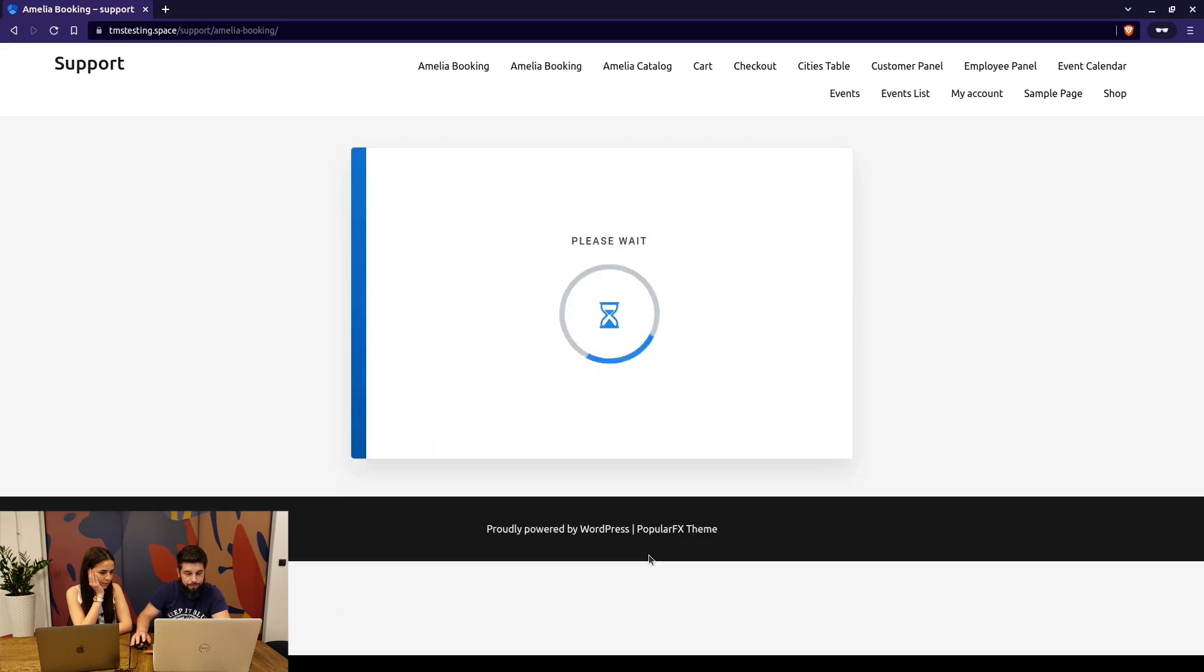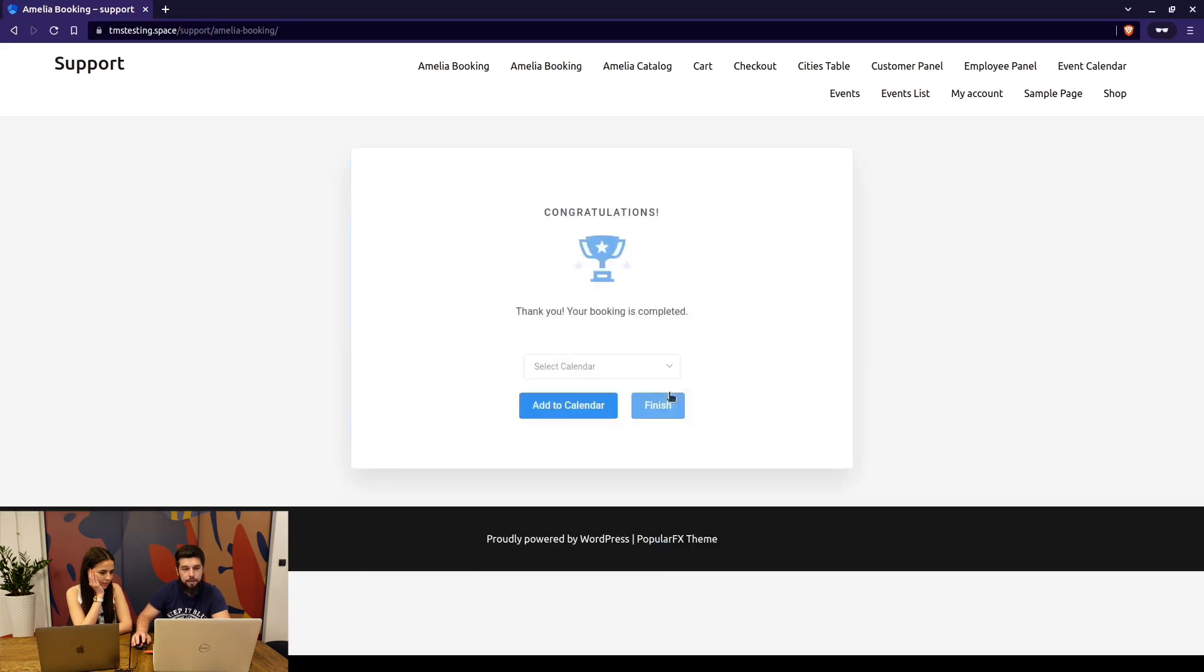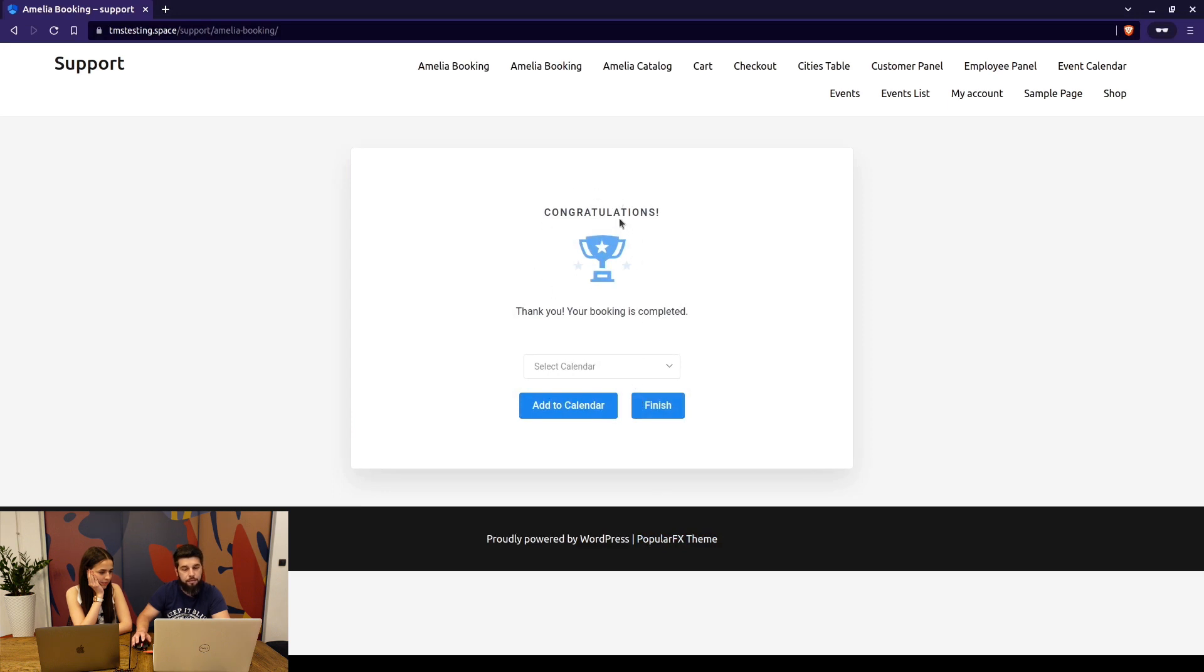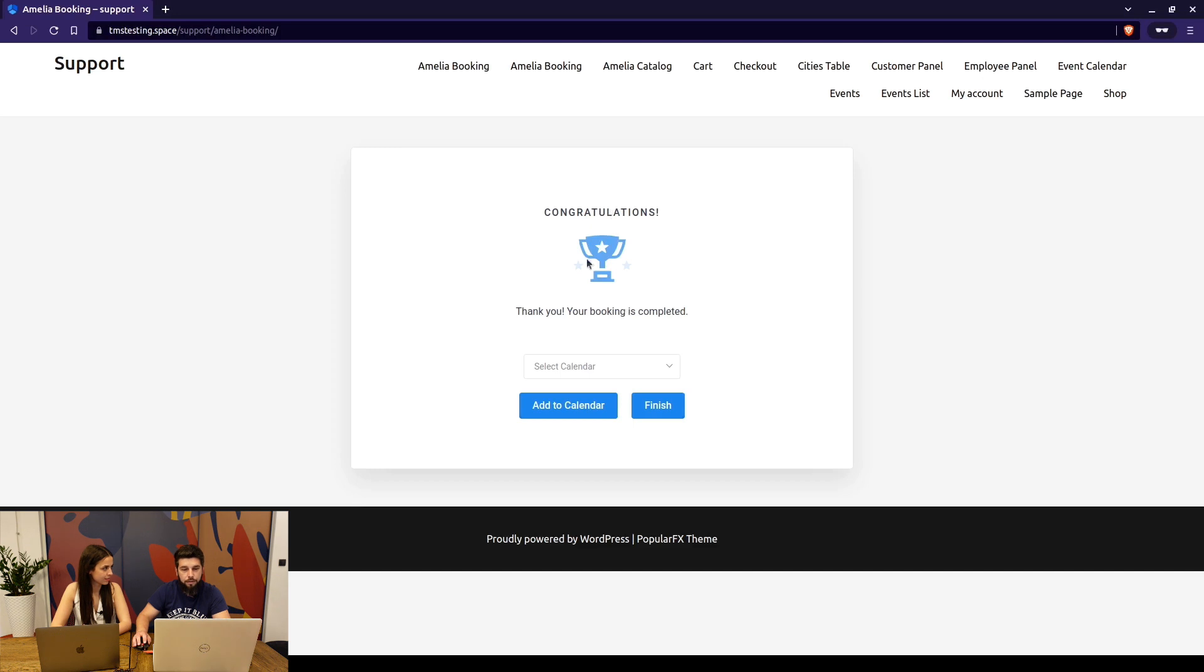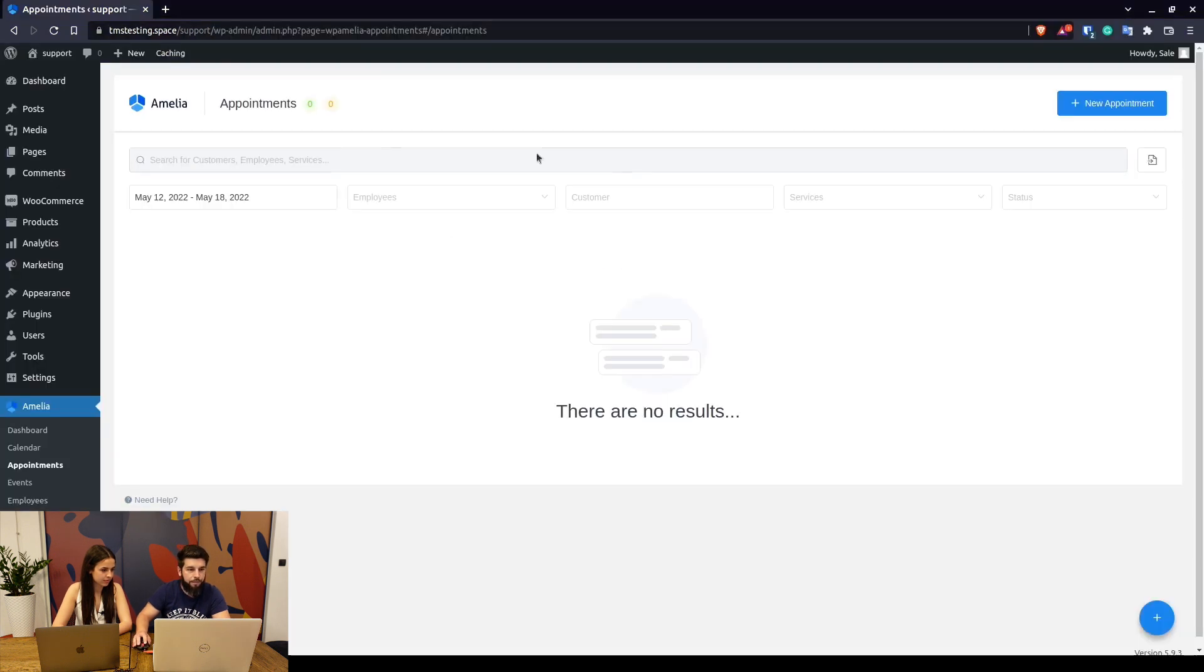We can skip the option and the attachment custom fields and we just click on confirm. If it's a paid service that's supposed to be paid online, you will be taken to either the PayPal window or through Molly or to the WooCommerce cart. In Stripe you would just enter the card details, but this is an on-site payment so it's simply booked.